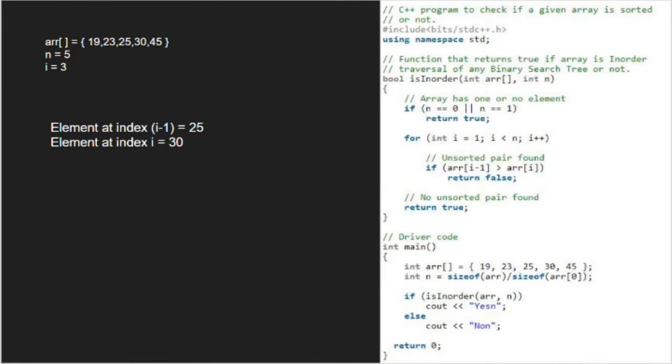Now, element at index 2 is 25 and element at index 3 is 30, the if condition is not satisfied and we iterate for i equal to 4.